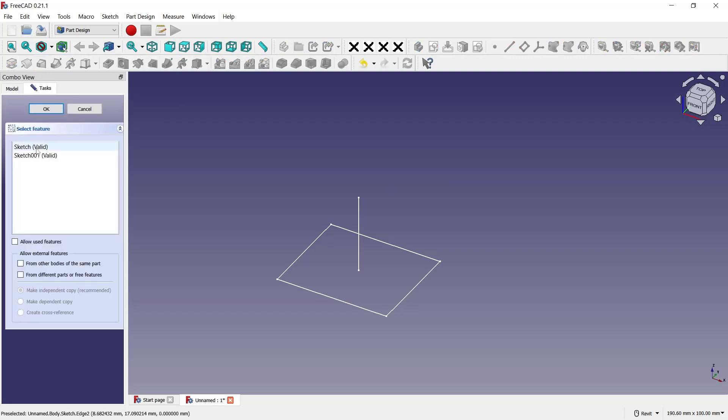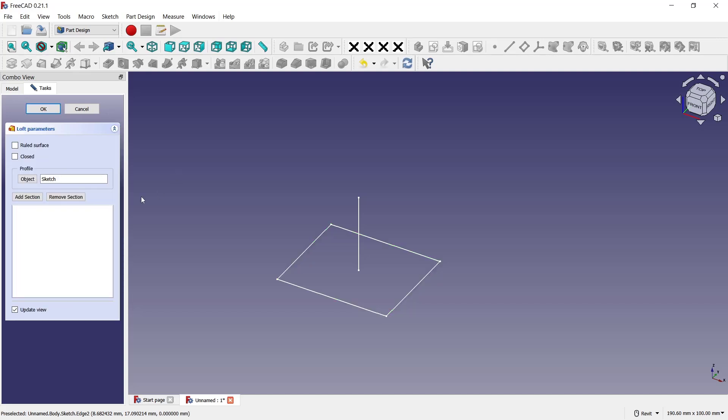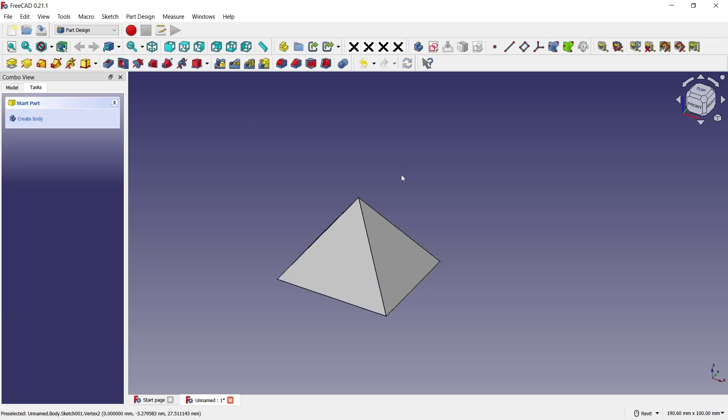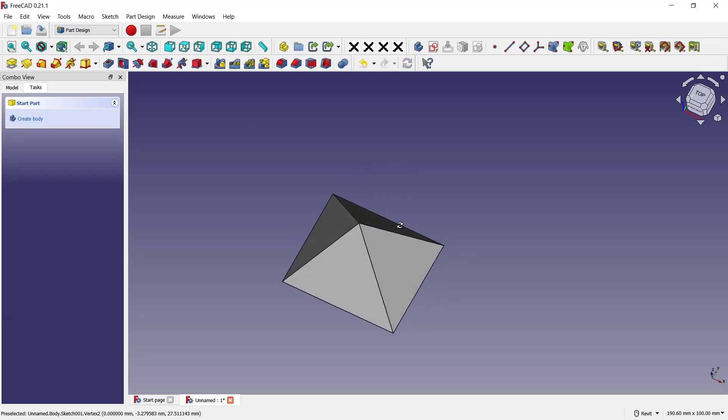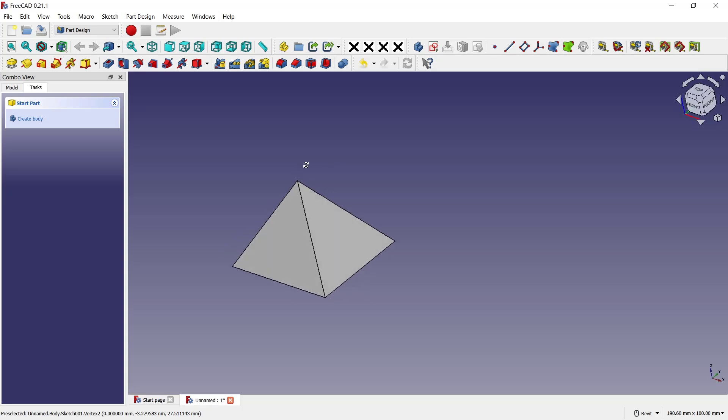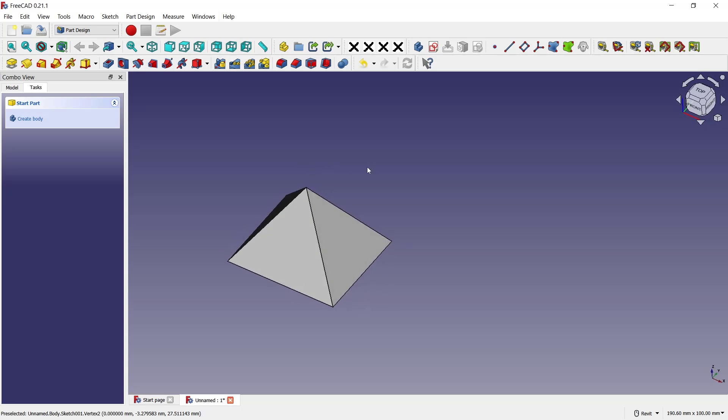Click sketch rectangle, okay. And then for the section, you can click here to add section and select this point. Click OK. Now it will create the pyramid. Okay, that's it for this basic FreeCAD tutorial on how to make a pyramid. If you have any questions about the tutorial, you can comment below this video.